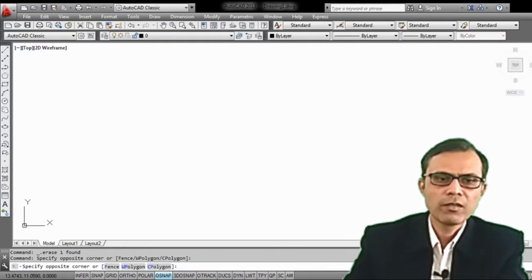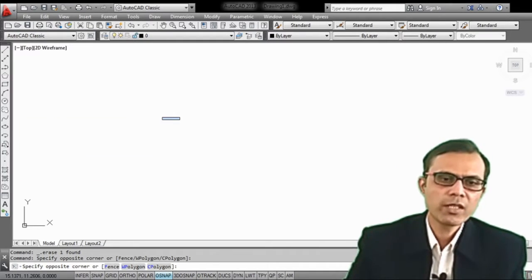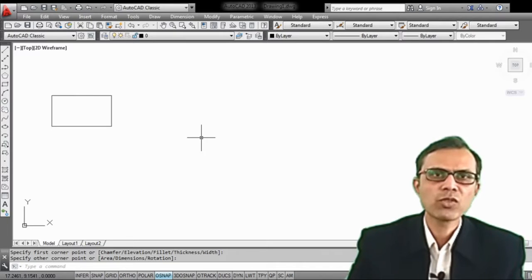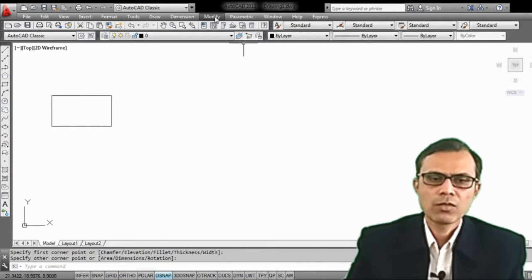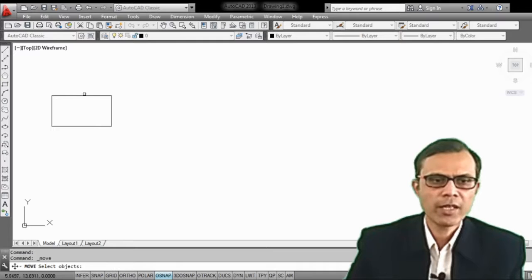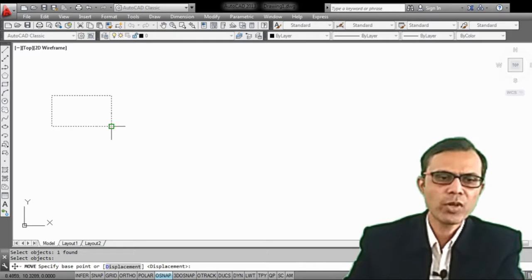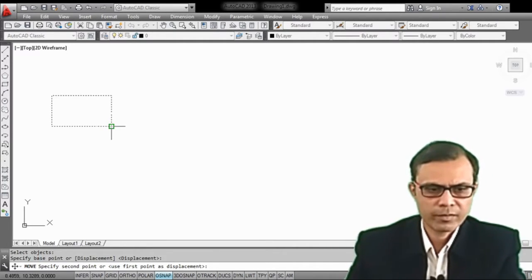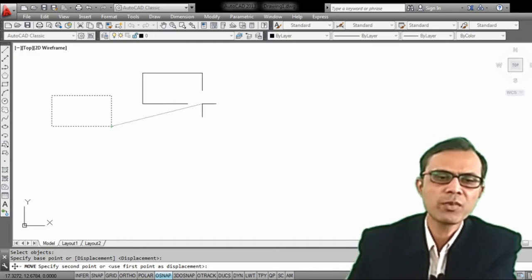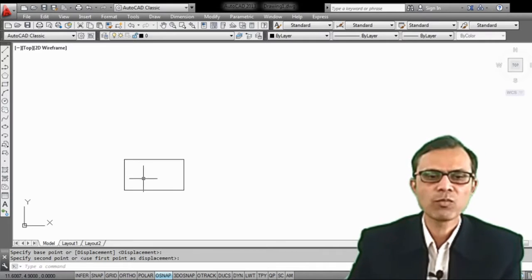The next command is the move command. We can move the object anywhere on the screen. Let's take a rectangle and move it somewhere on the screen. From the modify menu, select the move command. Select the object, specify the base point, then specify the second point — where we want to move this object. The original object is then moved to that location.